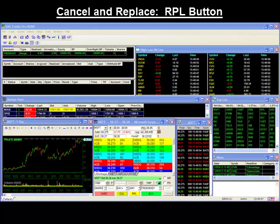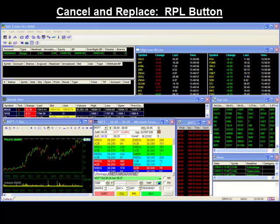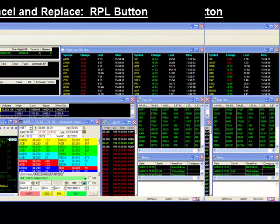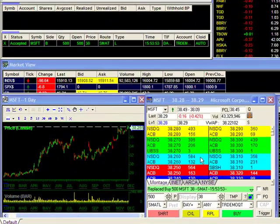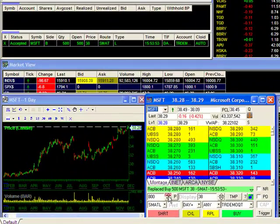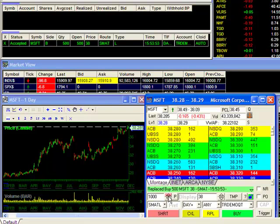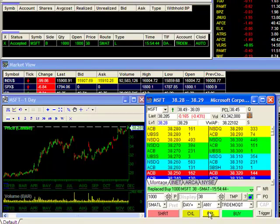Hello and thank you for joining our Dash Trader Tips video. Today we'll discuss cancelling and replacing orders using the RPL button. The RPL button is a quick and easy way to modify an existing order. Instead of cancelling and replacing your order in two steps, the RPL button enables you to perform the action with just one click of the mouse.